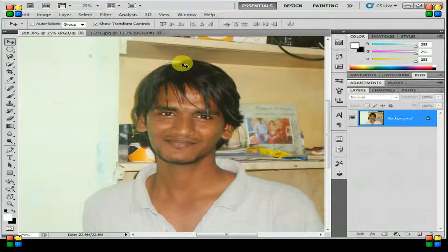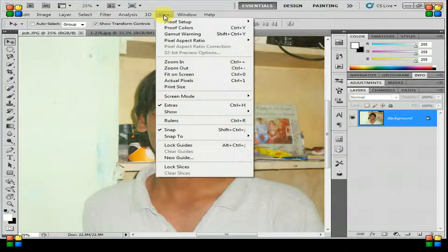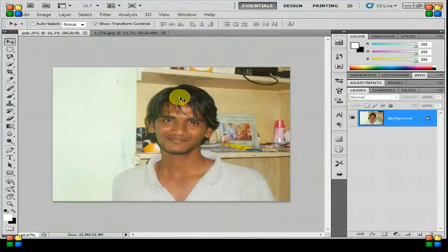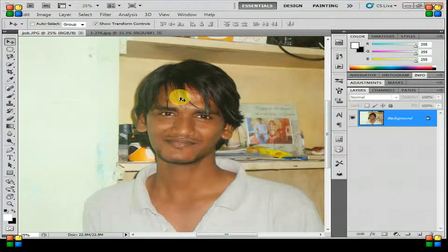To zoom out the same image, click on zoom view and zoom out. Or else you can use a computer shortcut — you have to hold Ctrl and press plus to zoom in, and hold Ctrl and press minus to zoom out.